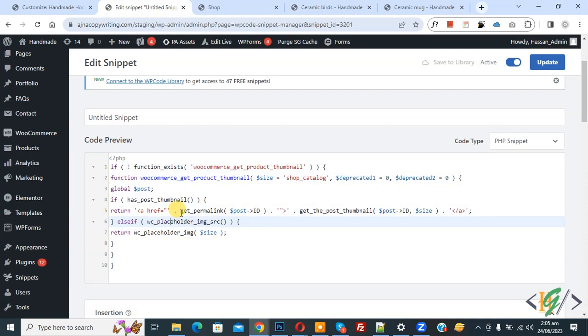Just add this code and your issue will be fixed if your product image is not clickable in shop page. Then add this code. I hope you like this video, please like, comment, share, subscribe. Thank you for watching.